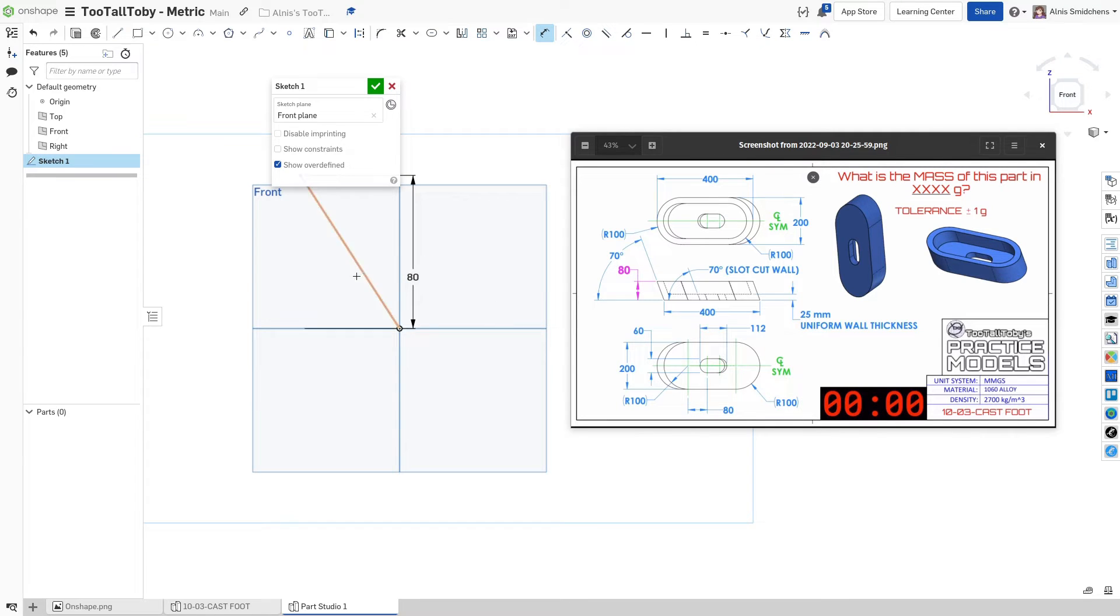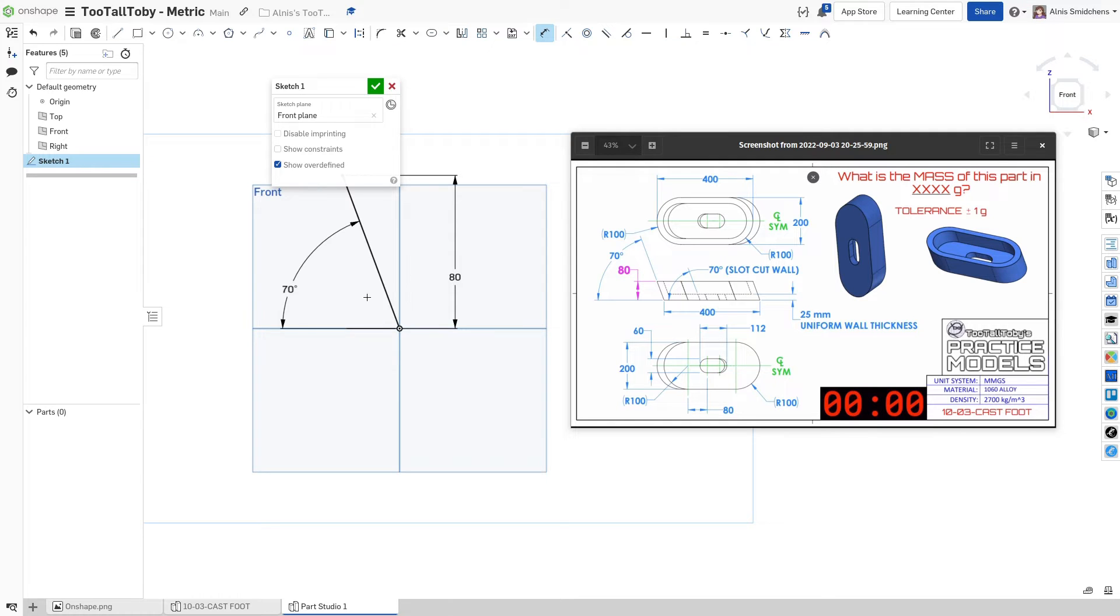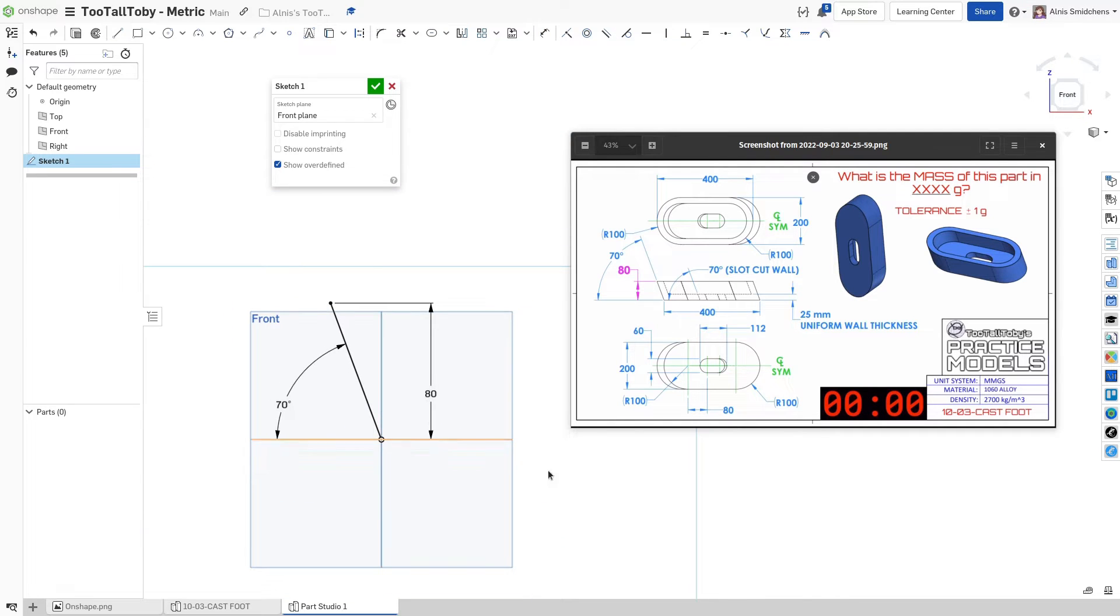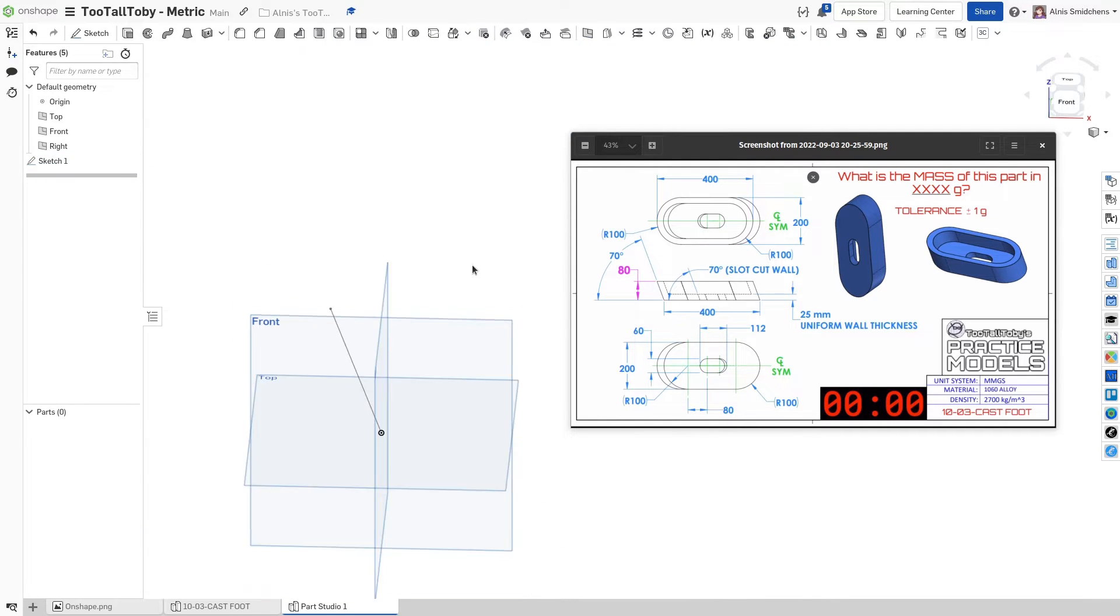And it's going to be at an angle of 70 degrees. Just like that. So this is what we're going to use to sweep along our profile.